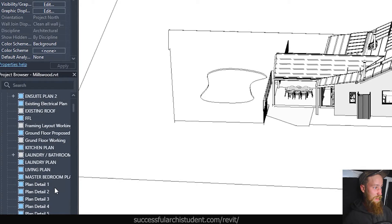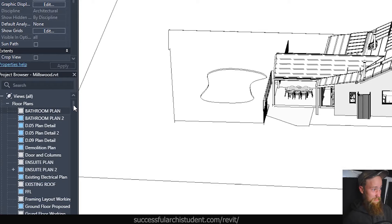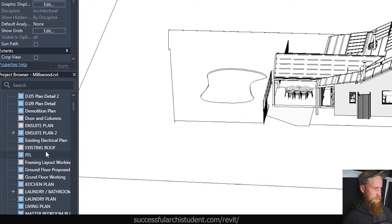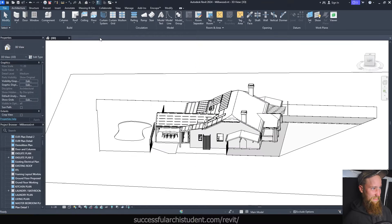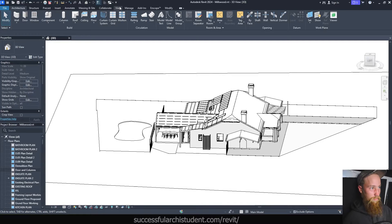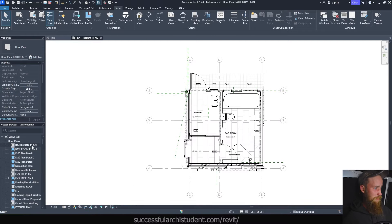Just under floor plans there are almost 30 different plan views, which is way too many. Going through some of these, I've got a couple of bathroom plans and I don't know which one's the right one. There are some plan details and a lot of random plans like doors and columns. The first thing I would say is make sure your project browser is organized — go through all of these and delete the ones that aren't in use. You can always bring back a floor plan via the View tab, Plan Views, Floor Plan.